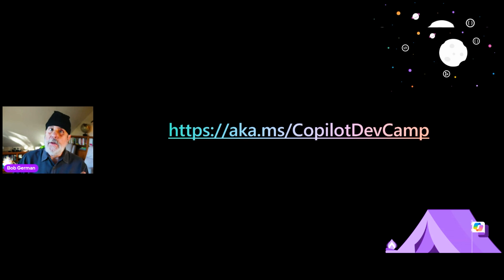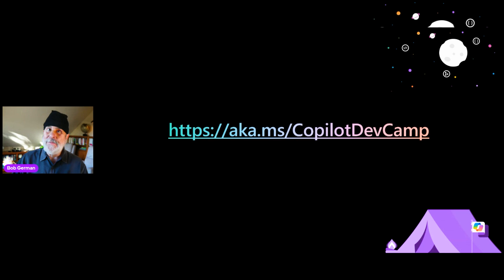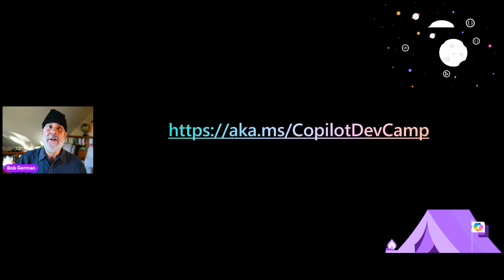So please visit aka.ms/CopilotDevCamp to dig into all this great content. But before you do that, I want to introduce the amazing Donna Sarkar and Jeremy Thake. I'm sure you've seen them in the conference circuit before. They're both world famous and extremely deep technically. They're going to talk about the future of declarative agents. So let's go.